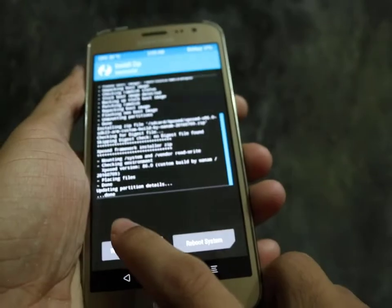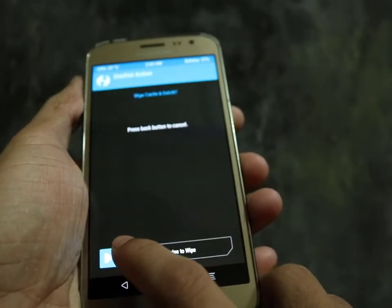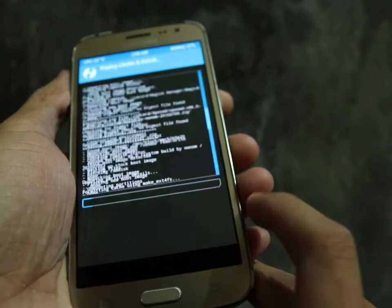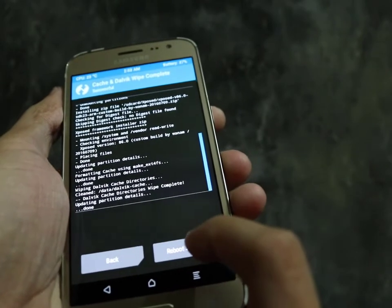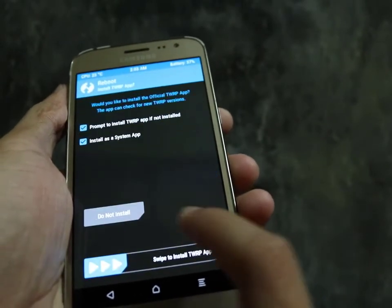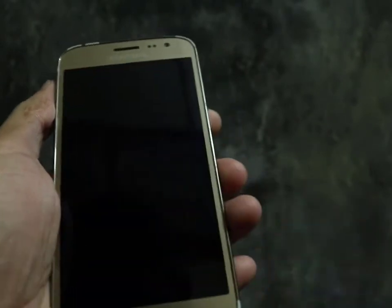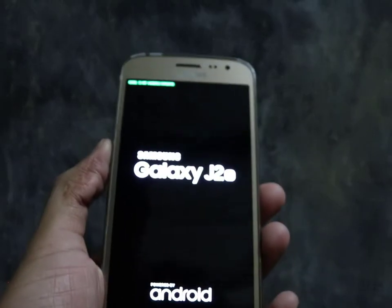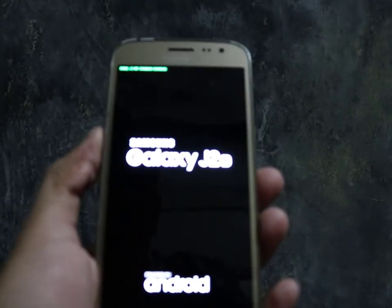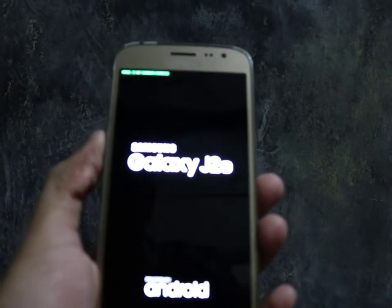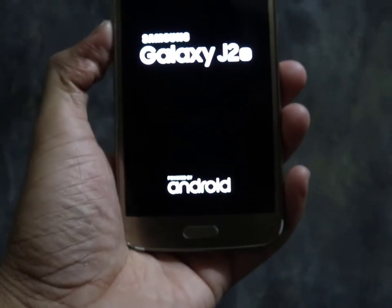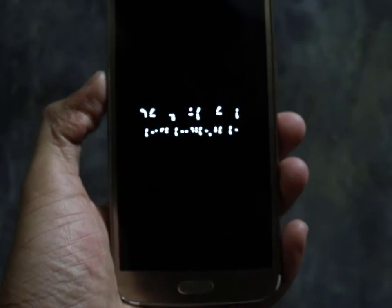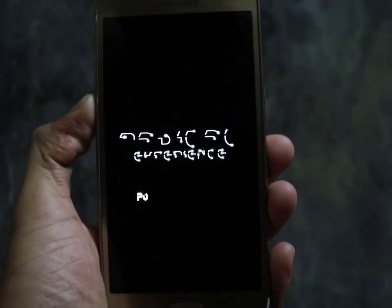It is done. Now select wipe cache and swipe it. Now reboot your system. It will take much time to reboot, so wait for it. I will be back when it is done.